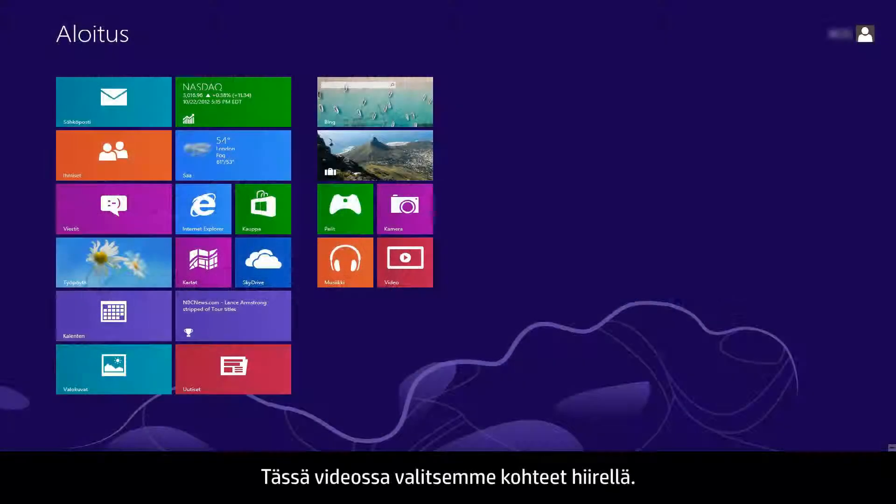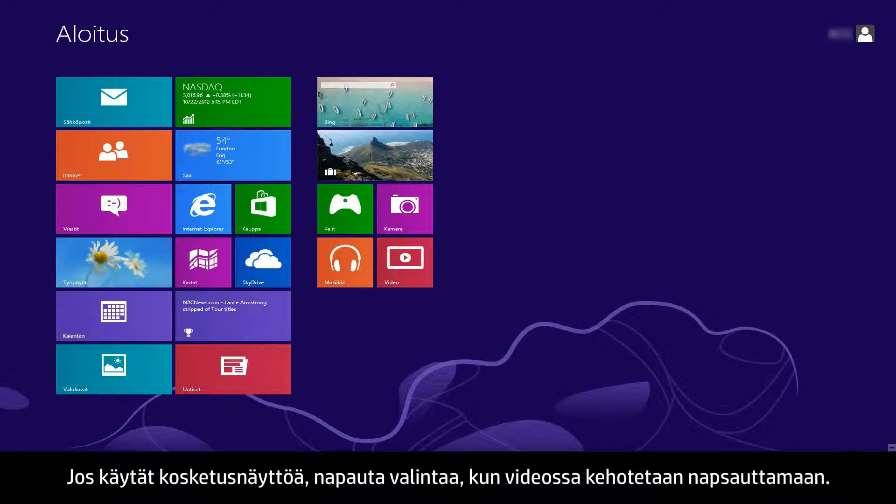In this video, we will use a mouse to select items. If you are using a touchscreen computer, you will tap the selection whenever the video says click.